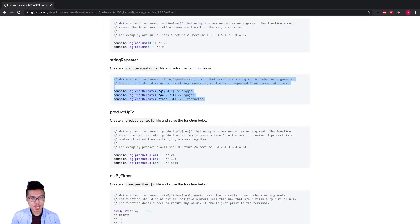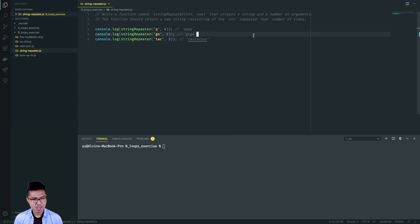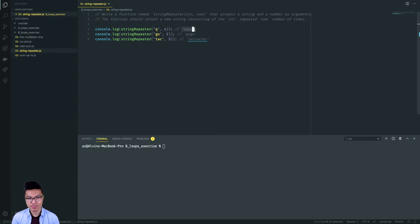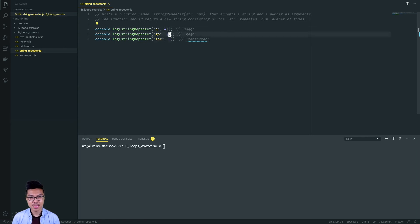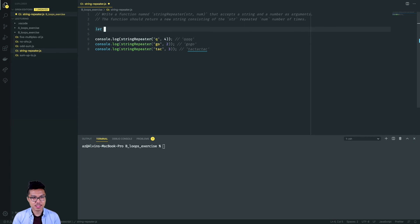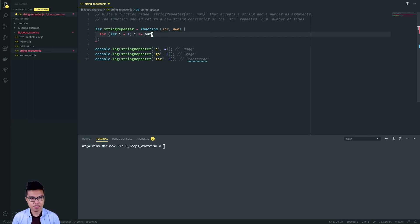Let's walk through the string repeater problem. In this problem, I want to accept a string and a number as arguments, and the function should return a string consisting of the input string repeated the specified number of times. When our input string is q and our number is four, we return a string where q is repeated four times. When our input string is go and number is two, I repeat go twice. I notice a repeating pattern — I'm going to need to repeat the string this number of times, so I'll probably need a for loop. Let me define this function and create a loop that iterates this number of times: set I equal to one and go up to and including num. When num is four, I get four iterations.